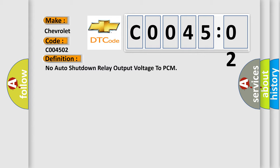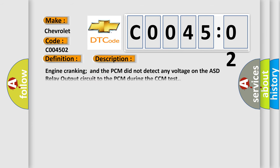And now this is a short description of this DTC code. Engine cranking and the PCM did not detect any voltage on the ASD relay output circuit to the PCM during the CCM test.